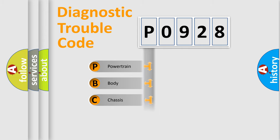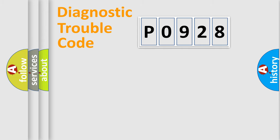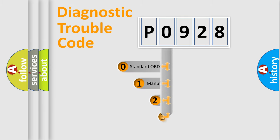Powertrain, Body, Chassis, Network. This distribution is defined in the first character code.